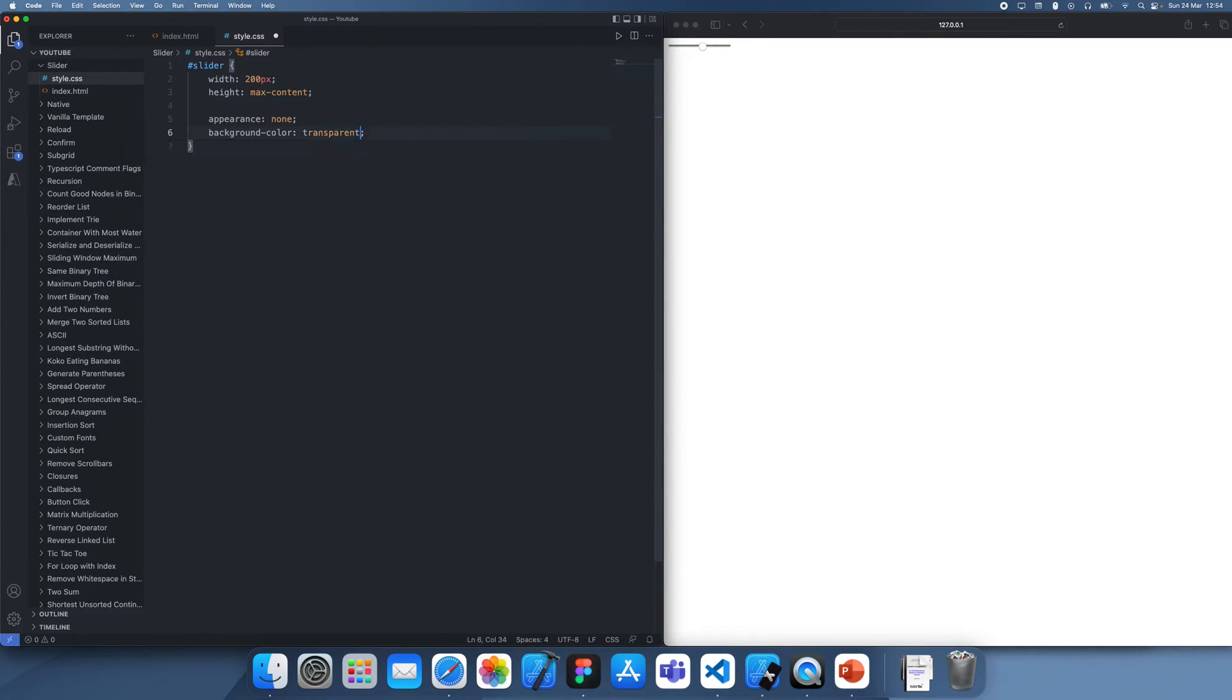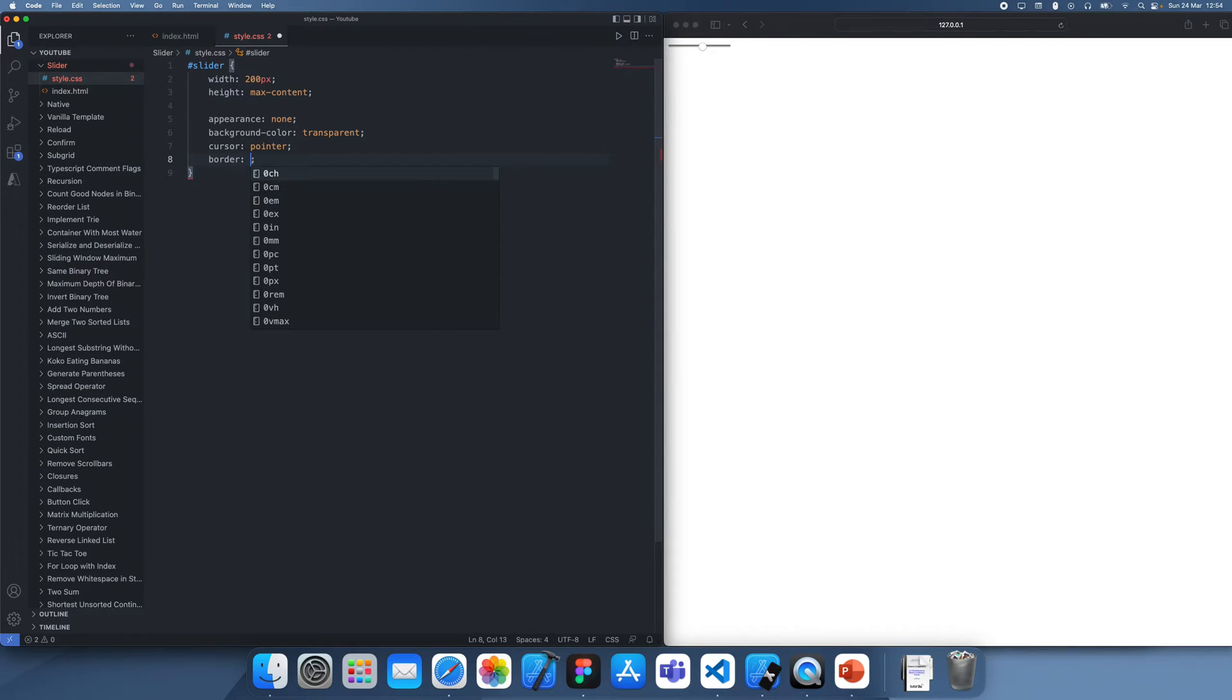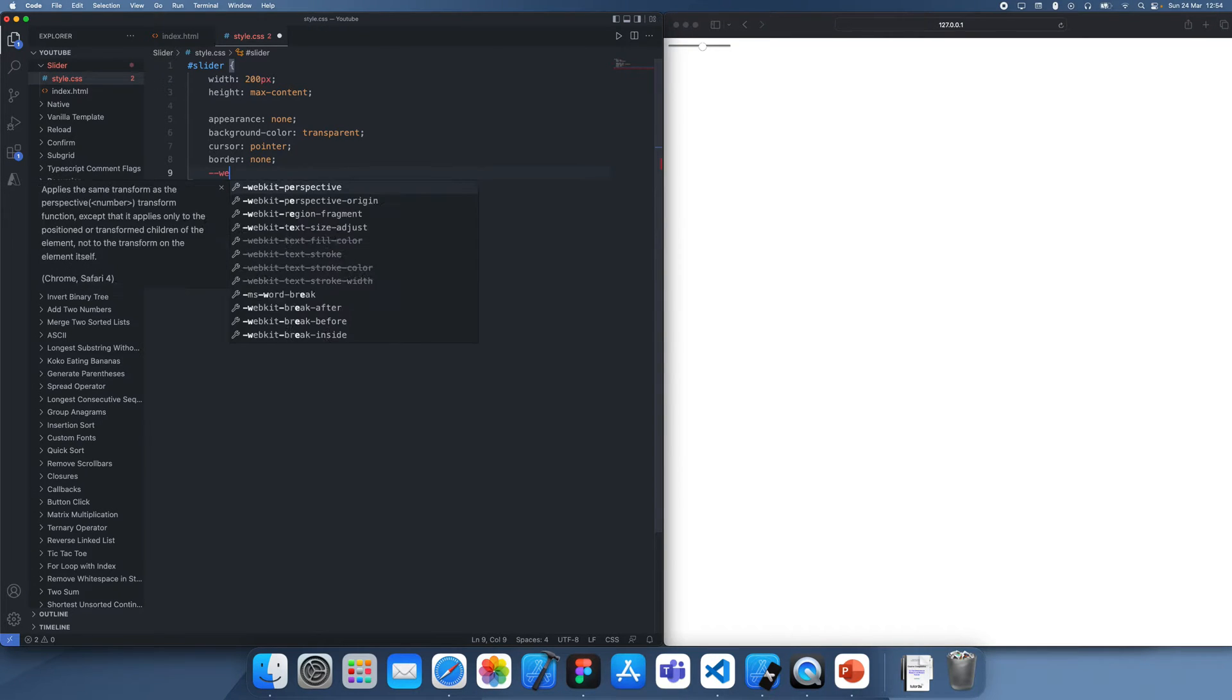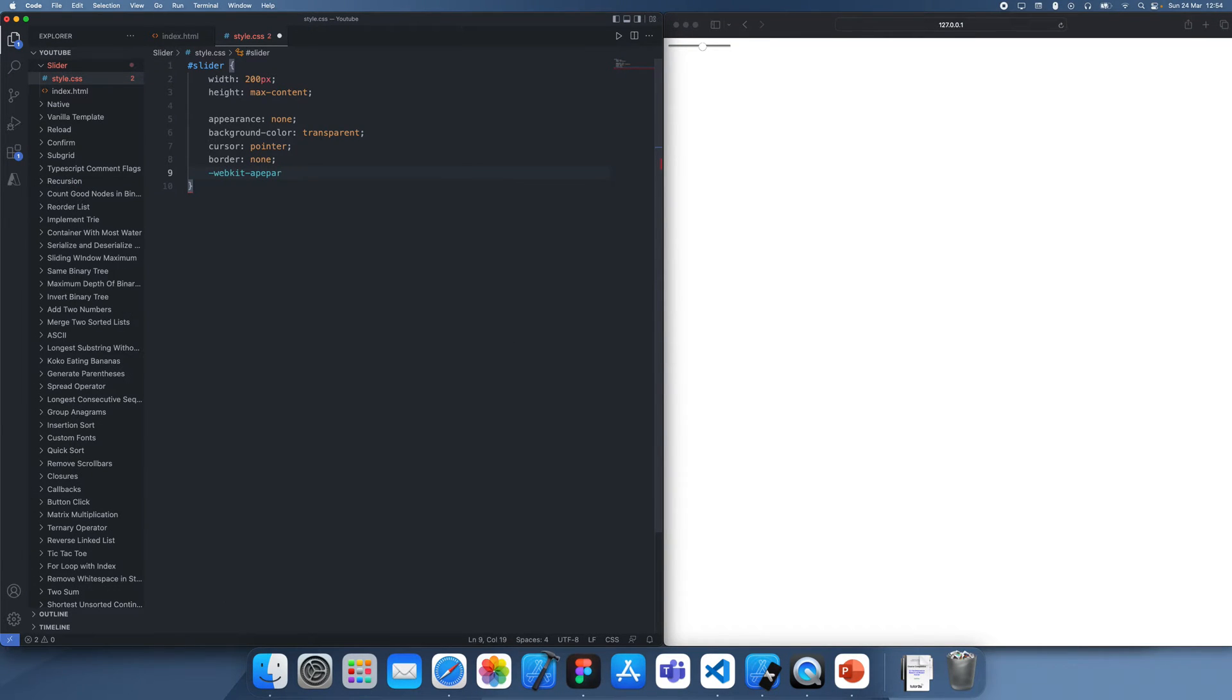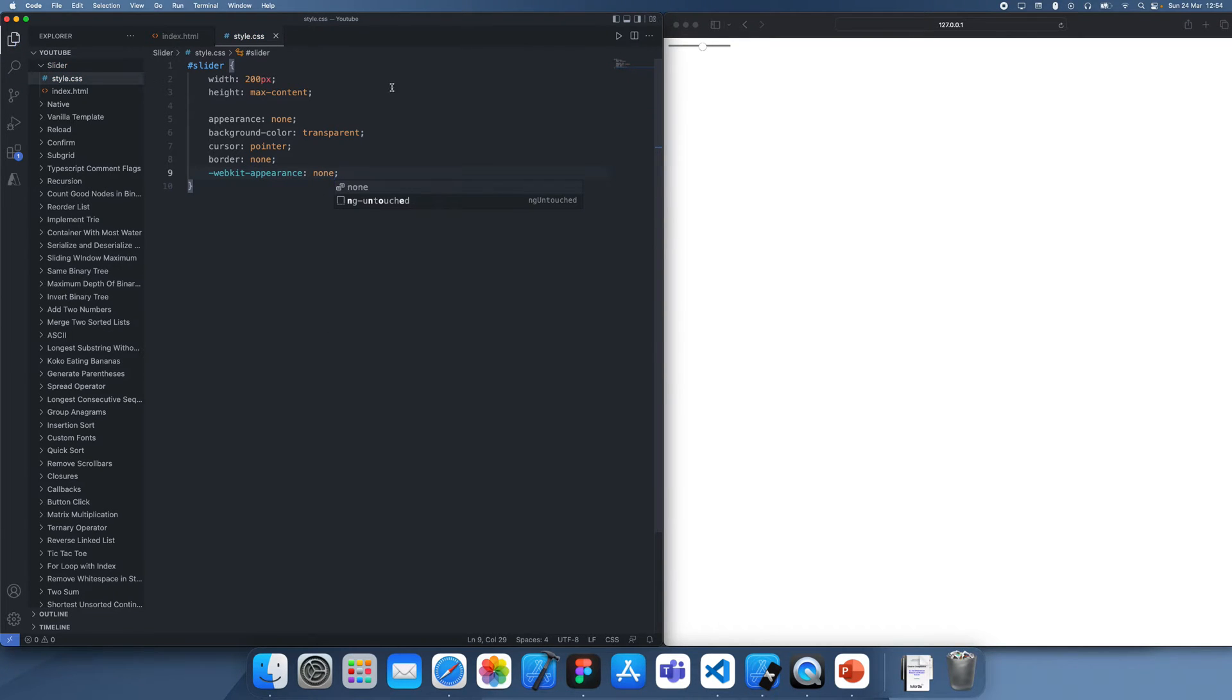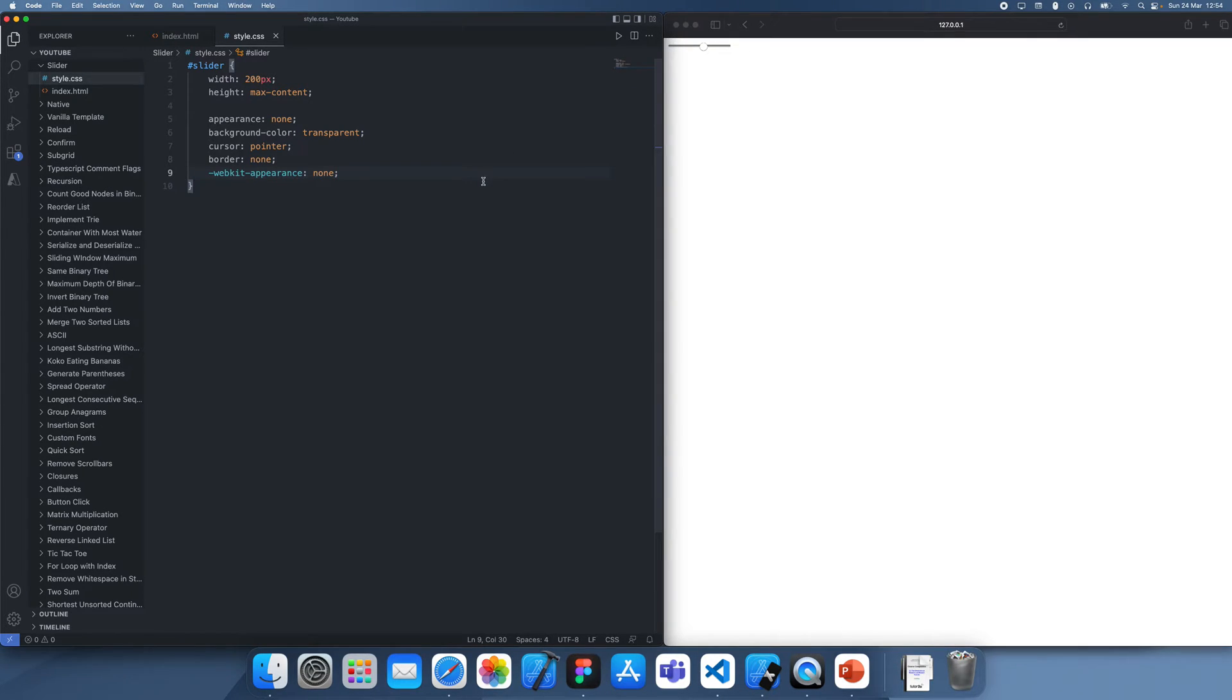background transparent, cursor pointer, border none. And then we can also add platform specific ones such as webkit appearance, set this to none. Essentially what we've done here is we've just reset its appearance. So now none of these preset styles on different browsers are going to get in the way. Obviously, it's still the same here, but that's just because we haven't set anything.